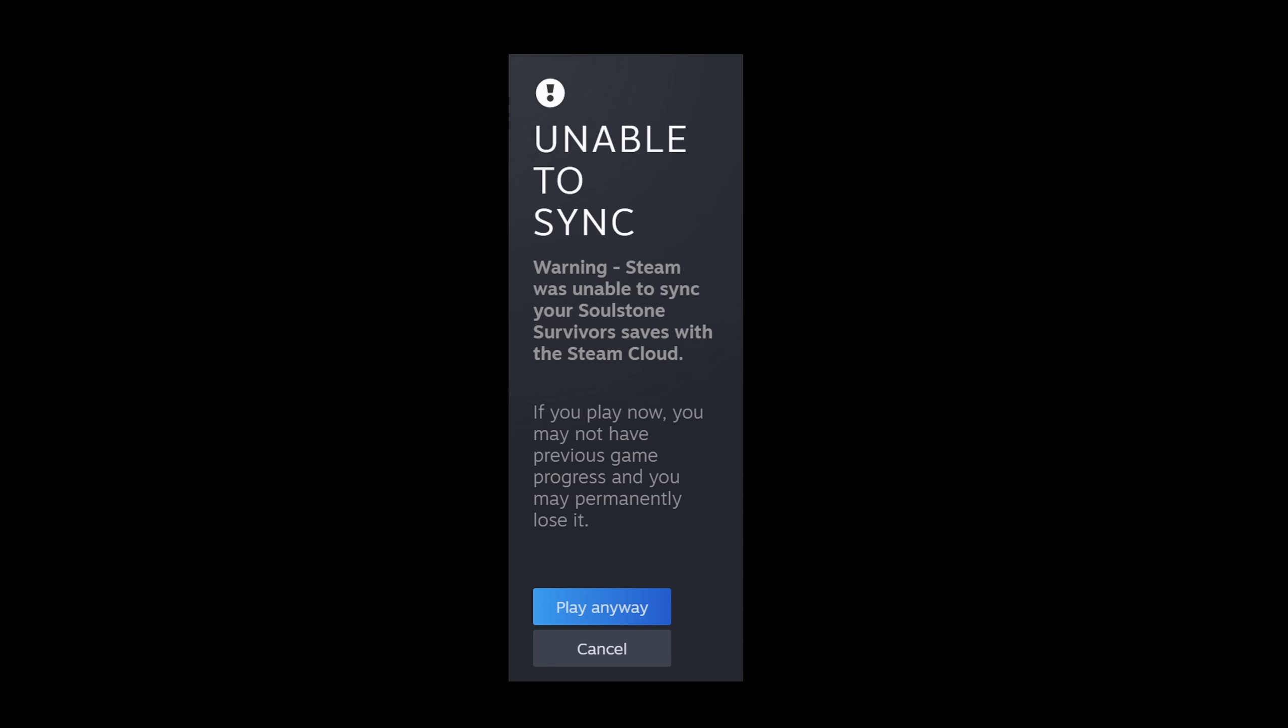Hello everybody! Getting this unable to sync error on Steam when you try to launch a game? Well, let me give you a few options to try out. Maybe one of them will work for you.